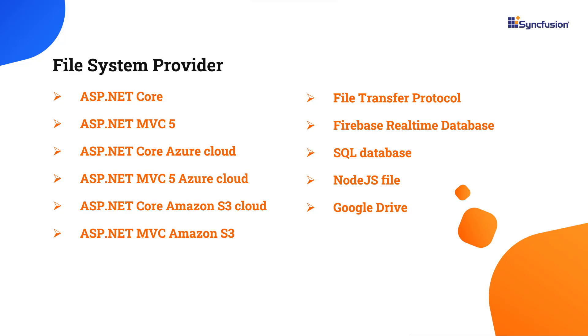To do that, I should use any one of the supported file system providers to manage the files and folders either in a physical or cloud-based system. These are some of the file system providers added to the Syncfusion Angular File Manager. I have provided the link in the description below to learn about the other file system providers.